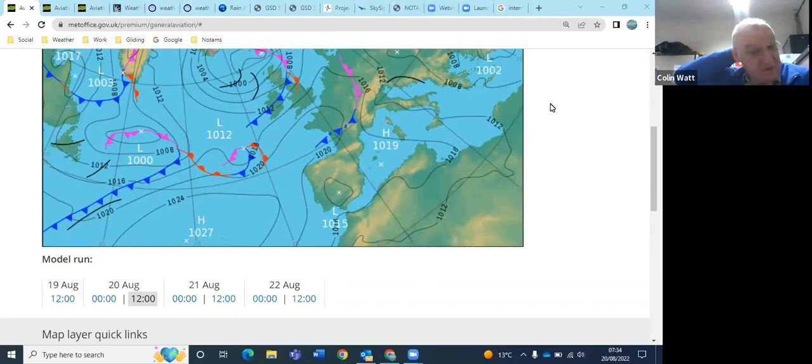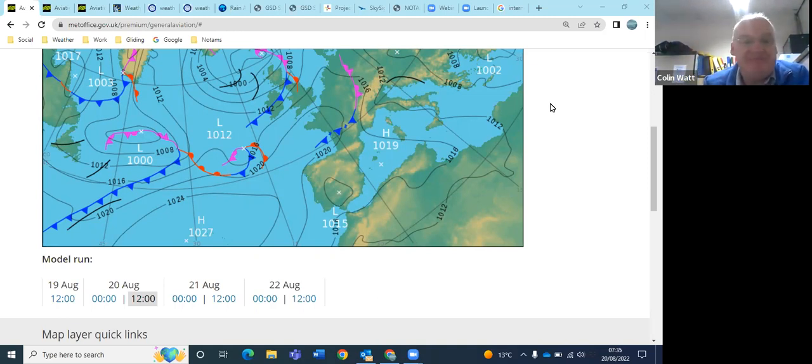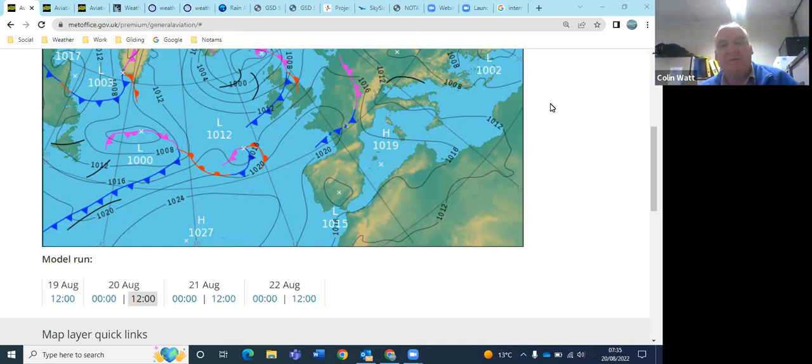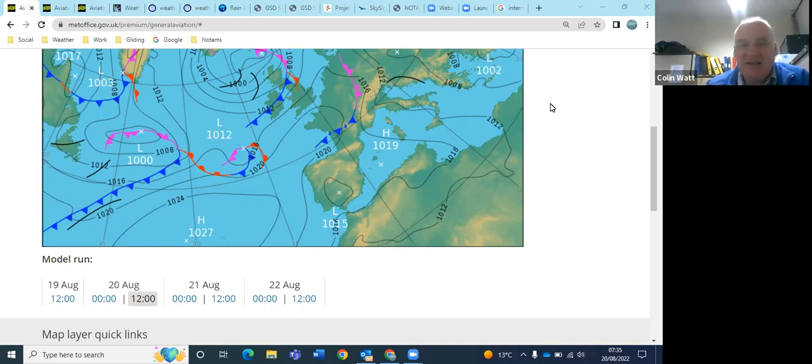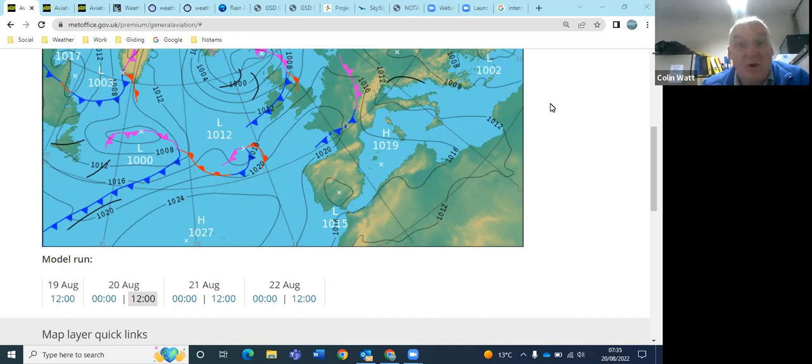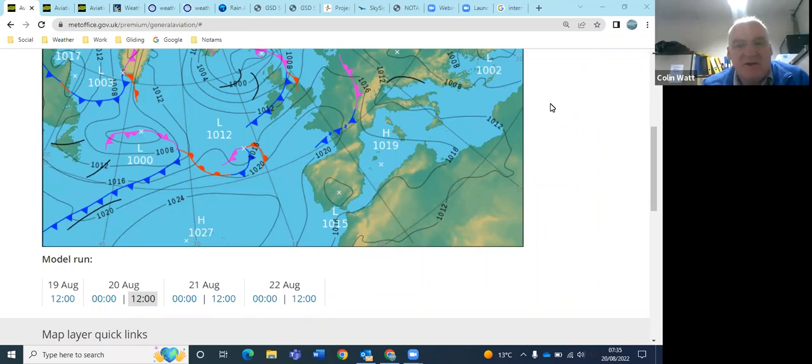Good morning everyone, welcome to the briefing on Saturday the 20th of August. This is a predicted chart for midday. We're in our westerly airflow as you can see, fronts are well to the north of us, but it's still a moister air mass than yesterday. So it's going to be definitely more cloud formation or building cloud chance to spread out, and mid-level moisture floating around today. But should be quite a pleasant day, certainly okay for cross-country flying.